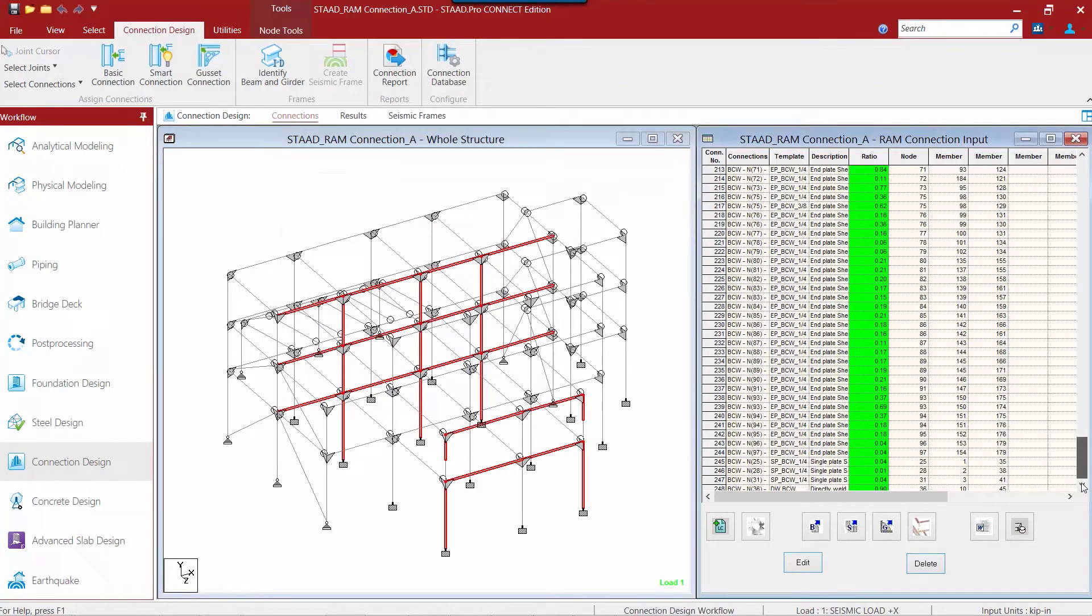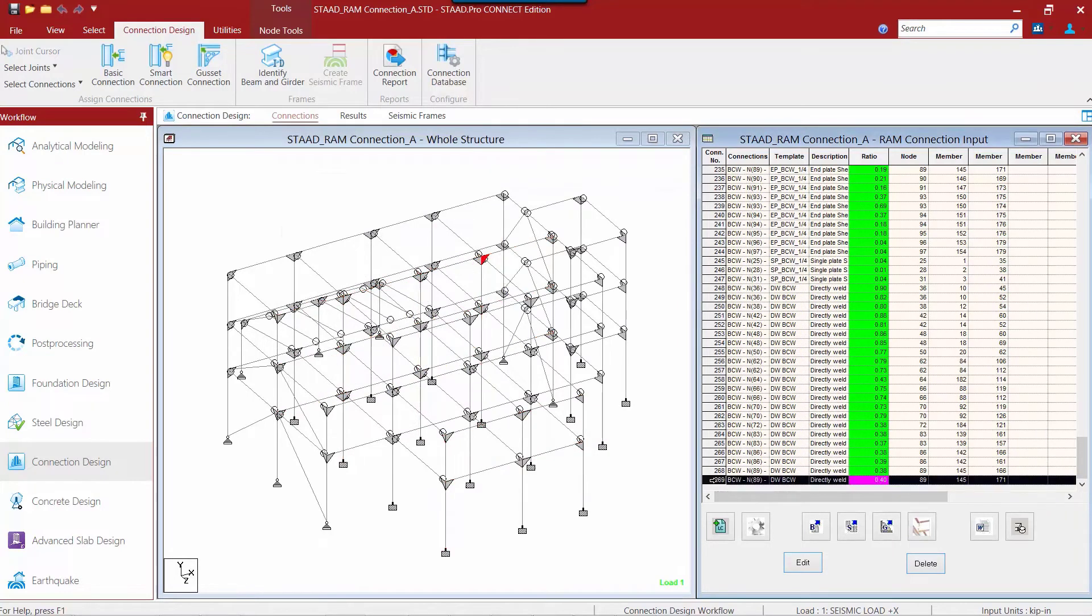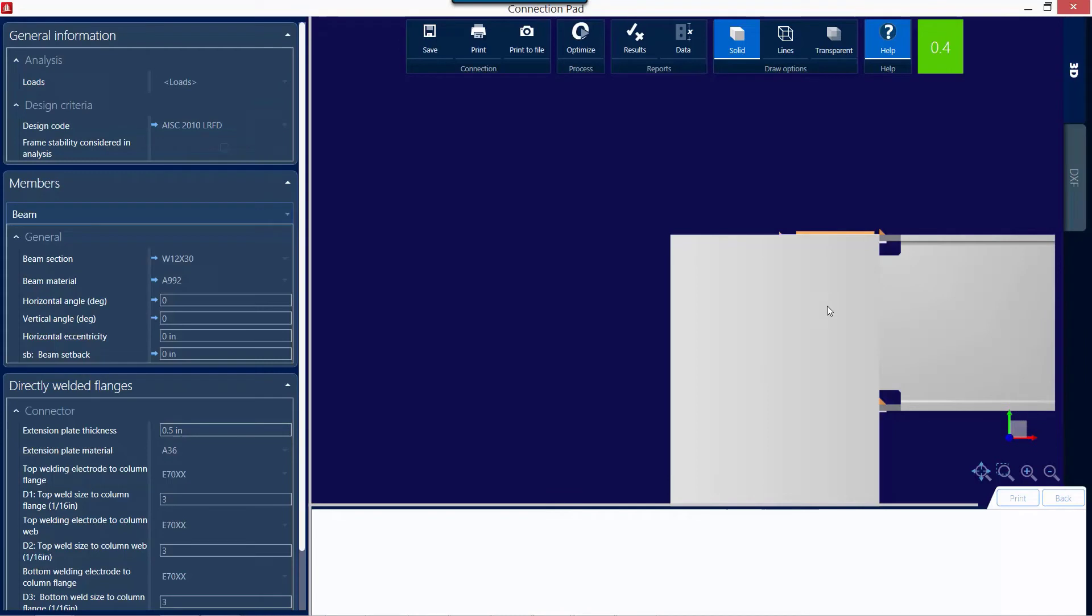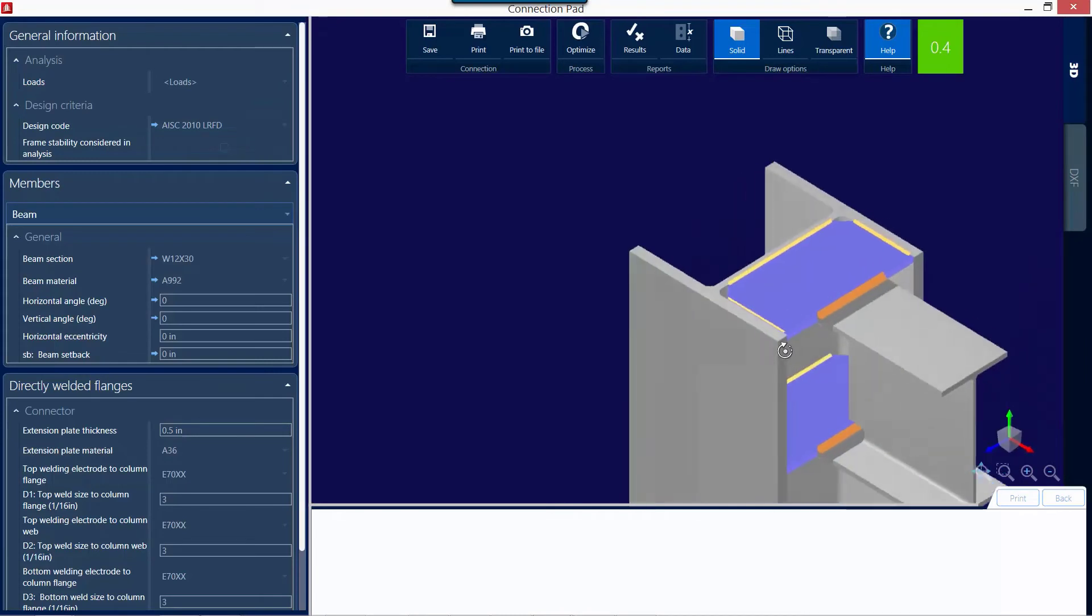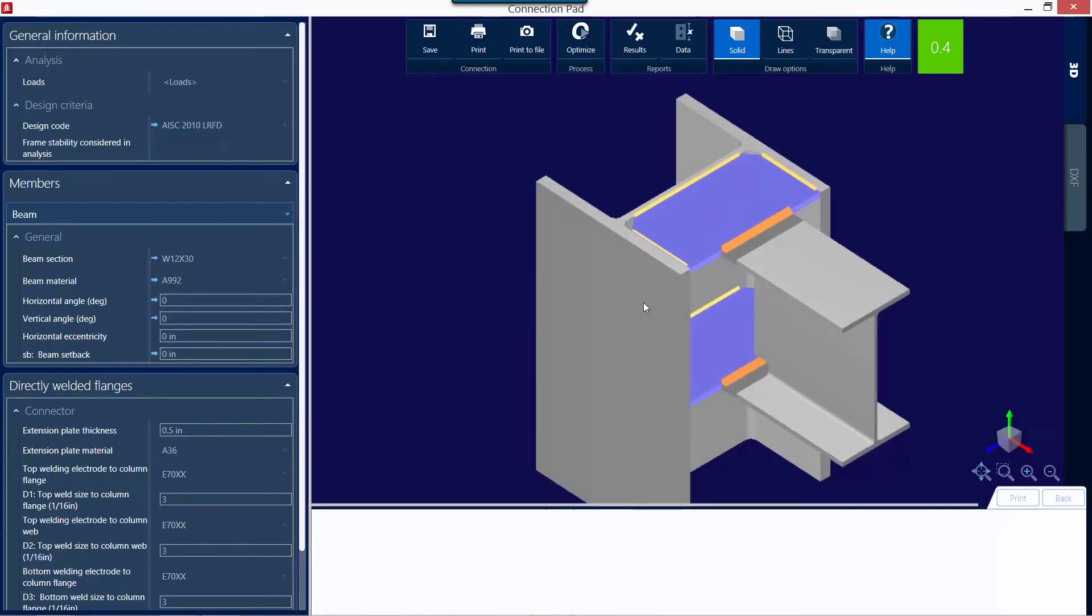If you would like to review any of these joints you can just double click on them in the RAM connection input dialog to view your connection pad.